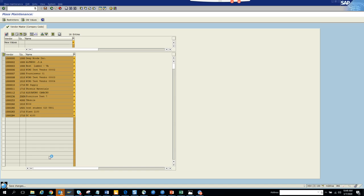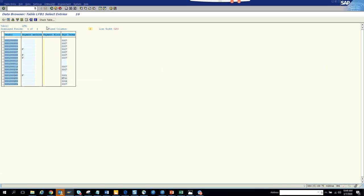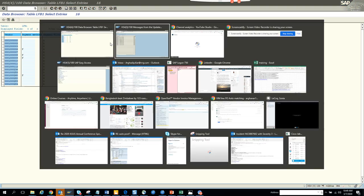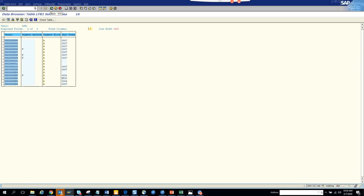Save changes — it's saving. Now let's go to the table and check. The payment block field refreshes and everything is updated. All the checked entries are reflected in the company code data.